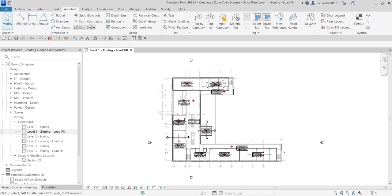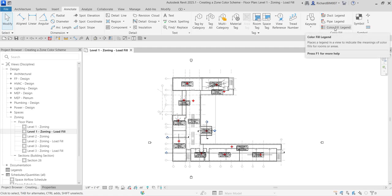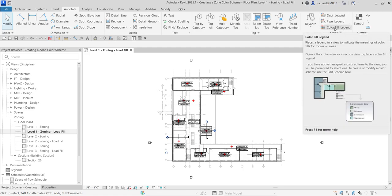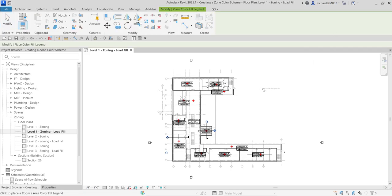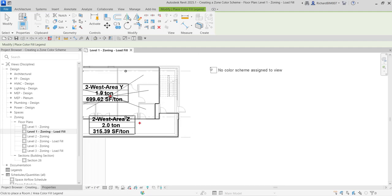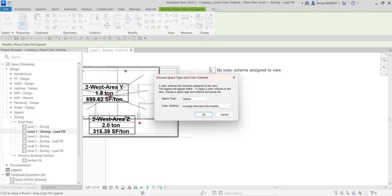To do that, go to the Annotate tab and look for Color Fill. We need to select Color Fill Legend, which places a legend in a view to indicate the meanings of color fills for rooms or areas. Let's click that and place it here.